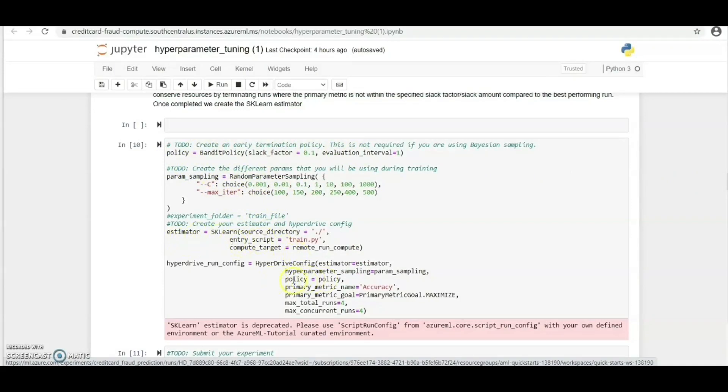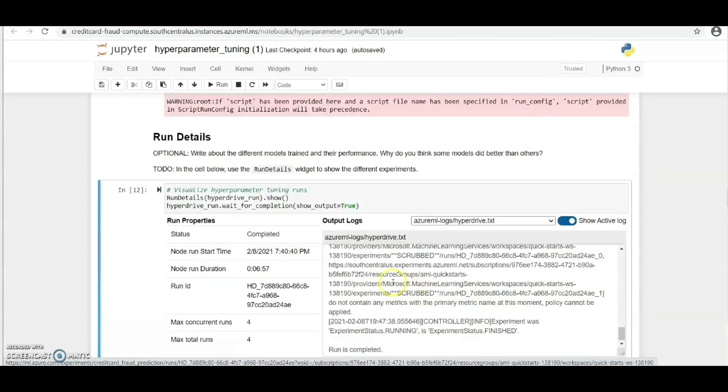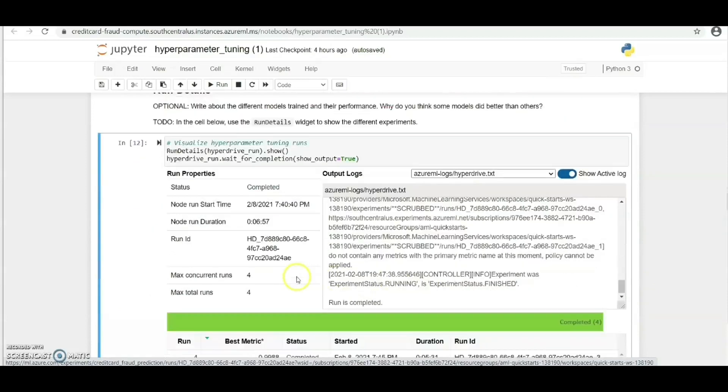This is our hyperdrive configuration for the experiment. Let's take a look at the run details and see some interesting information we can get from these experiments.